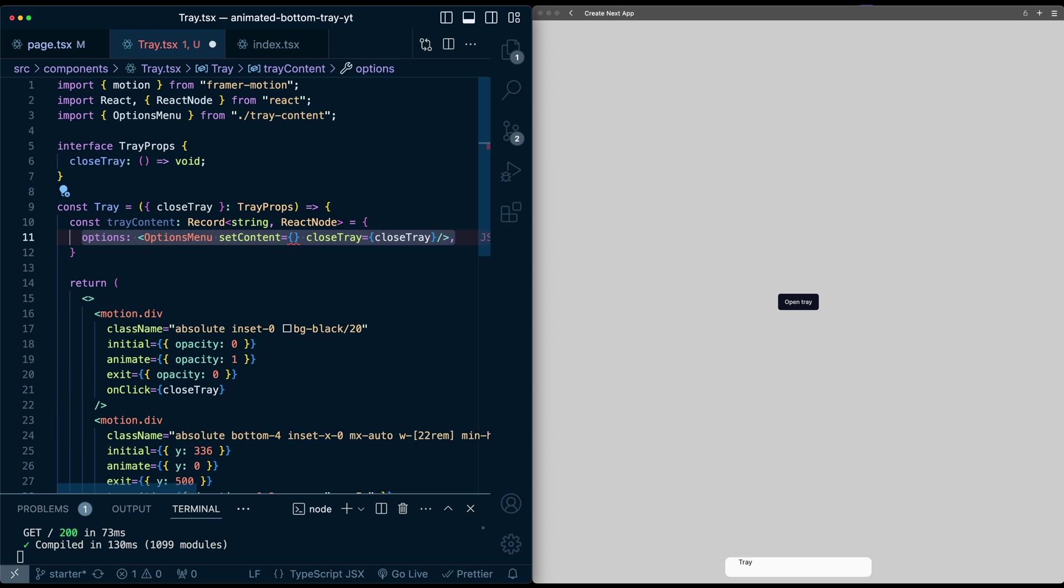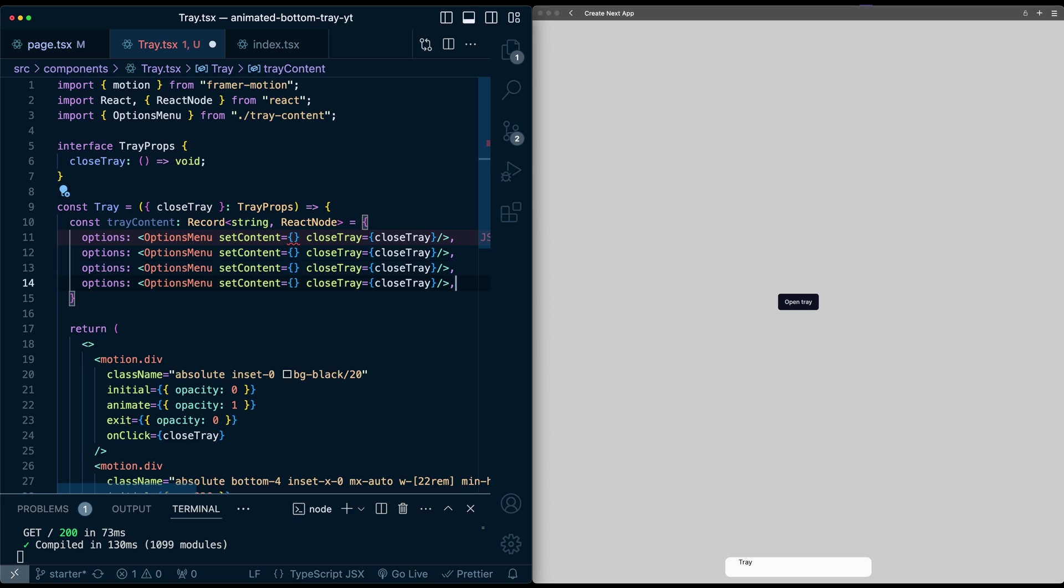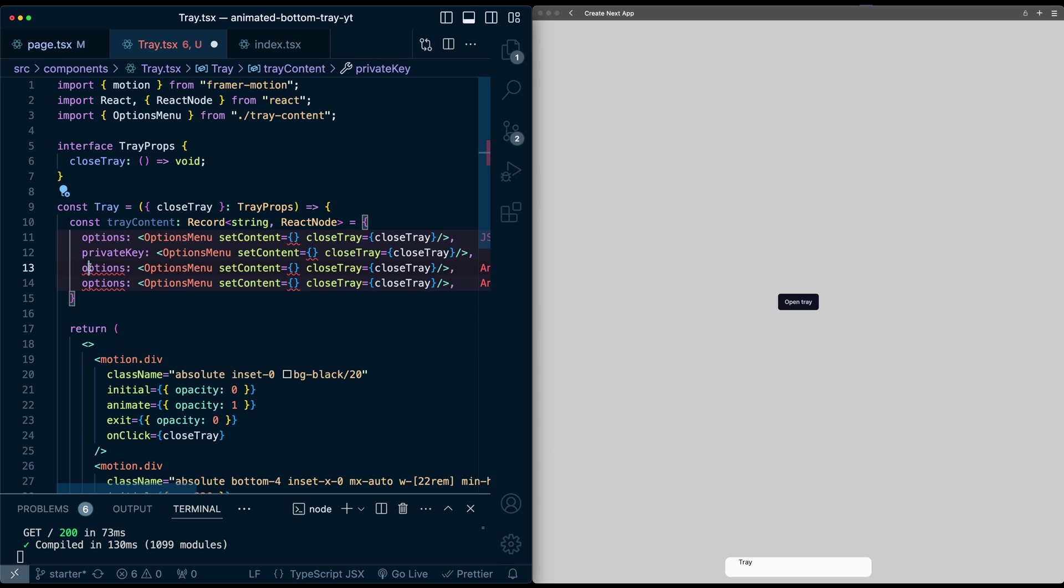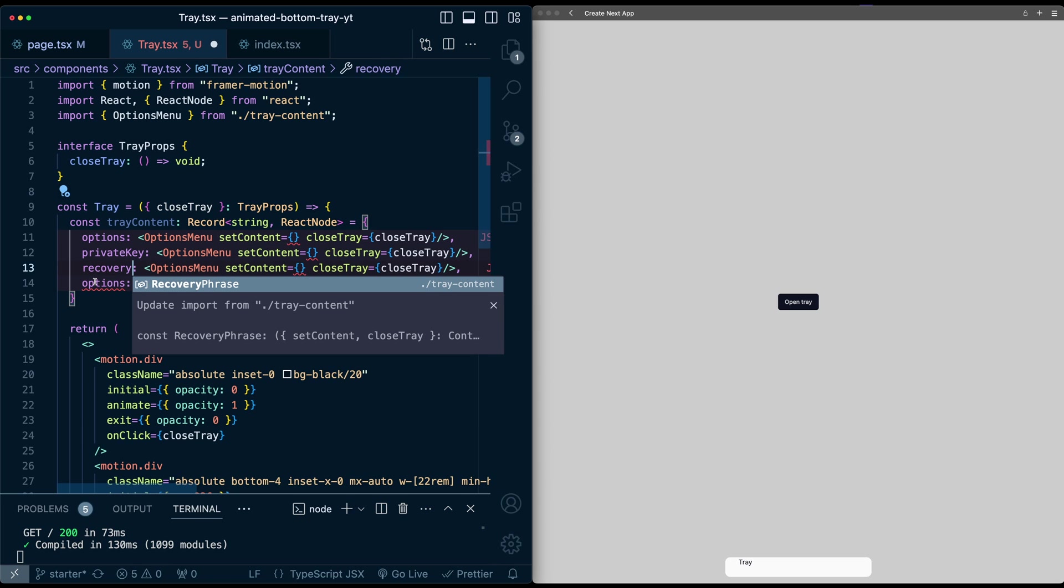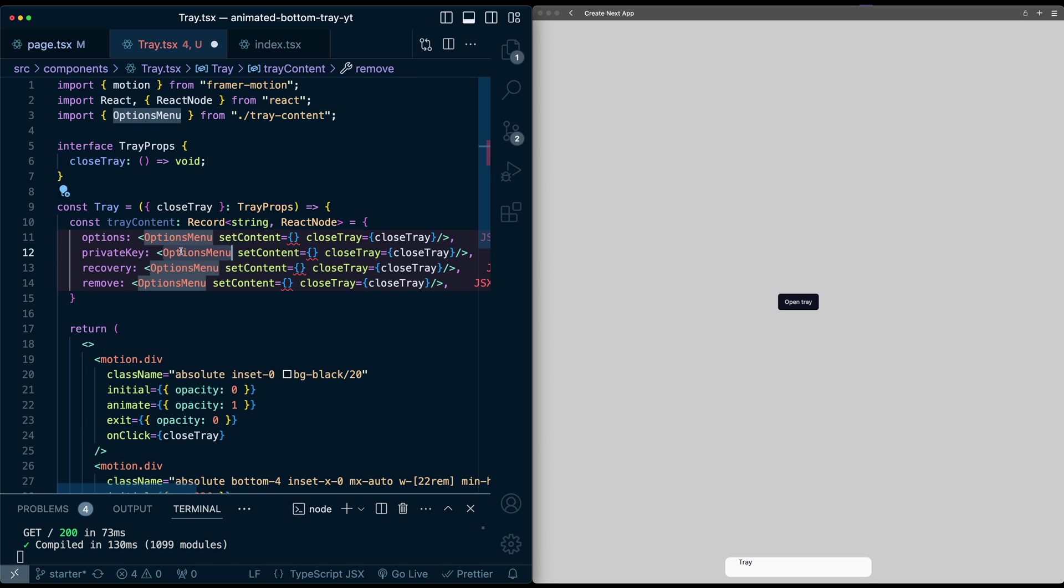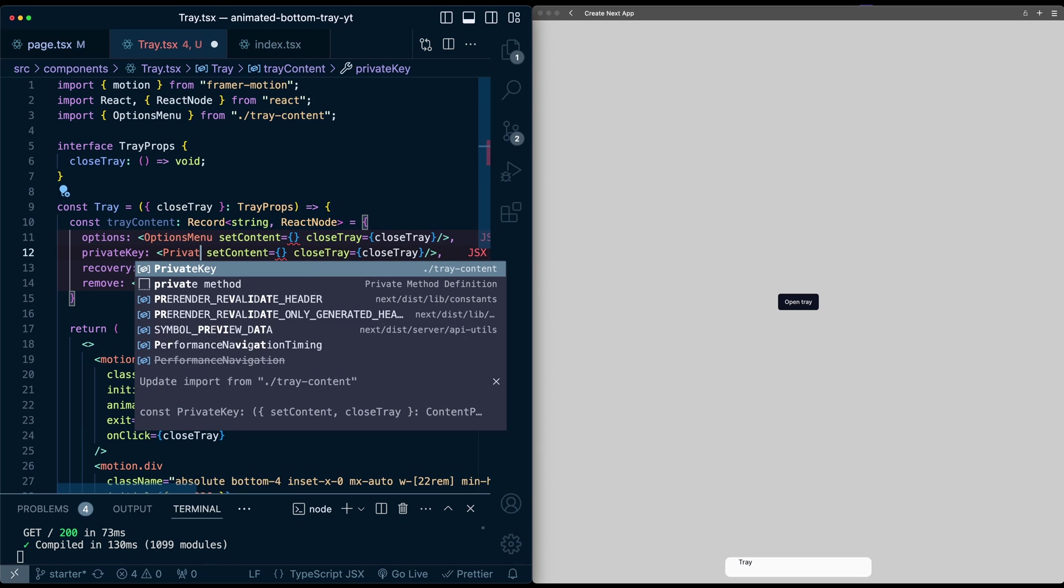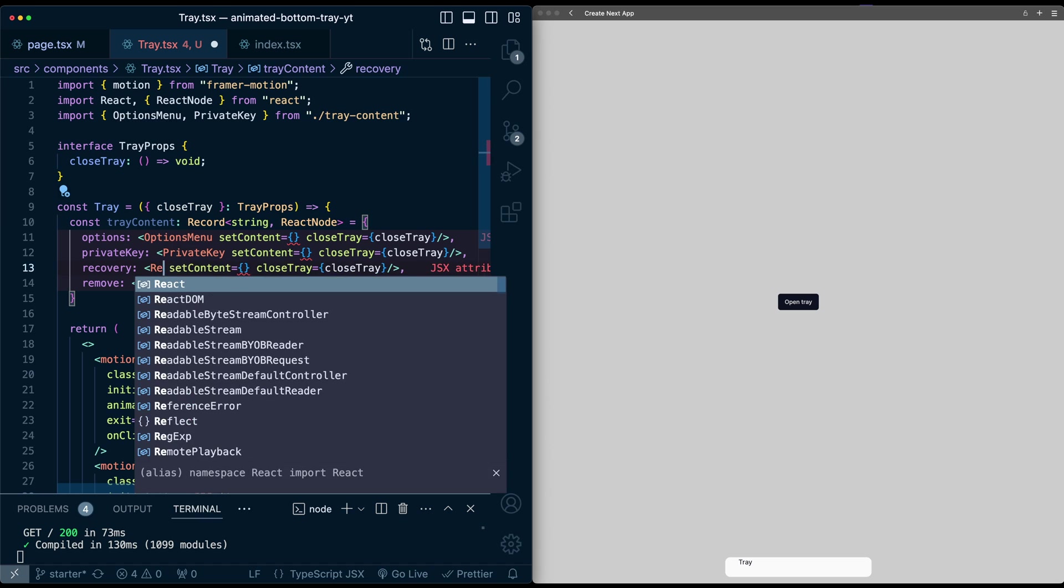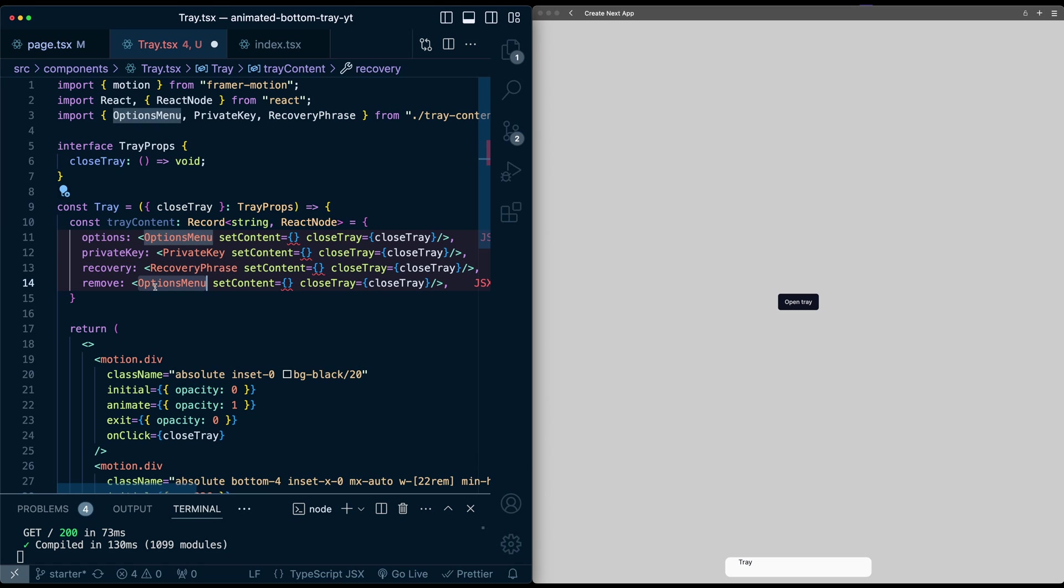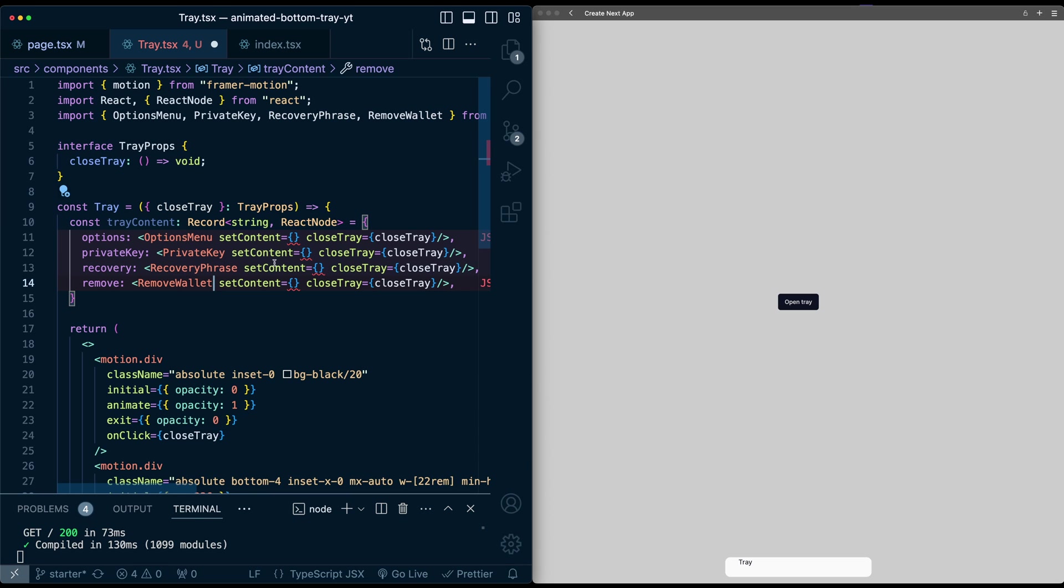Now I'm going to make three more copies of these. This one will be for private key. This will be for recovery. This will be for remove. I'll swap these for the relevant components. So private key, recovery phrase, and remove wallet. Now we need to set up the set content, which we'll get to in a second.